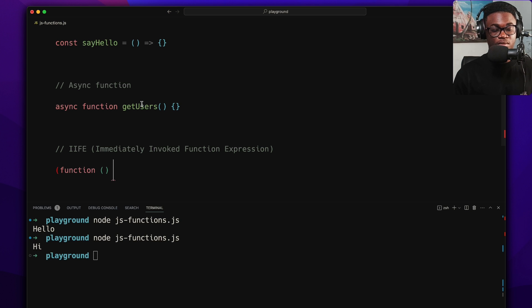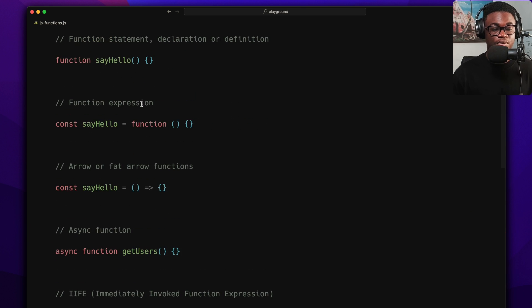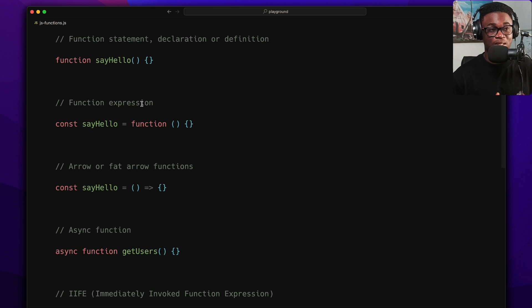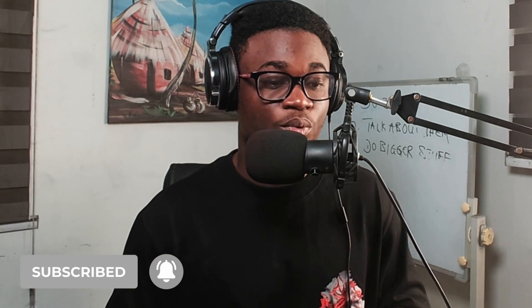And lastly we have the IIFE — Immediately Invoked Function Expression — where you wrap the function in parentheses and call it right away. These are the five ways to define functions. There are others, like generator functions, but if you know these five really well and understand when to use each, it will make you much better at writing functions in JavaScript. Let me know in the comments which one you've been using and which you're still confused about.